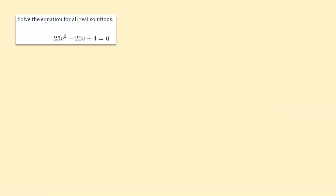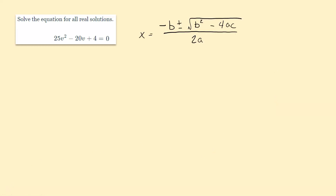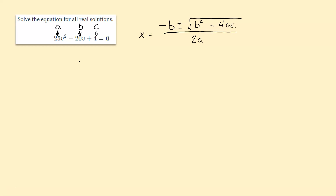So let's look at this first example. Here I have the formula written down — make sure you have this written down in your notes. The general form has an a value, a b value, and a c value, and you want to make sure you use the sign that's in front of it. So a is positive 25, b is negative 20, and c is positive 4.